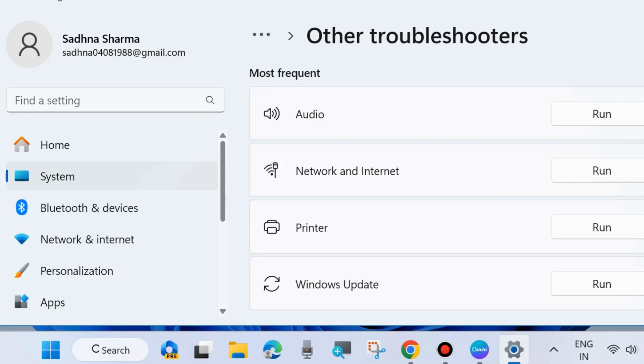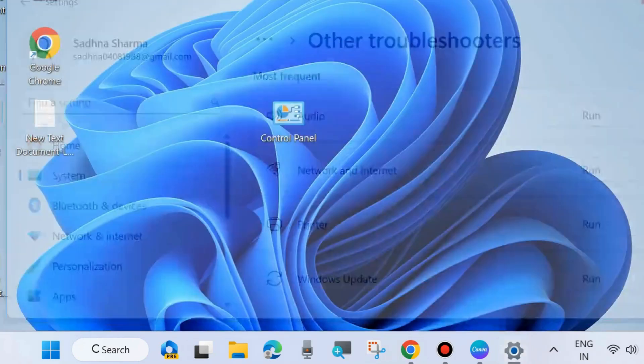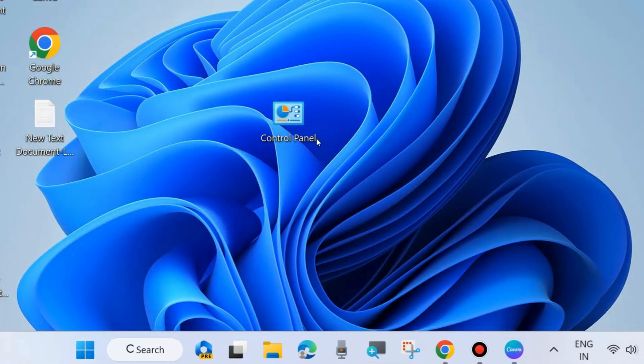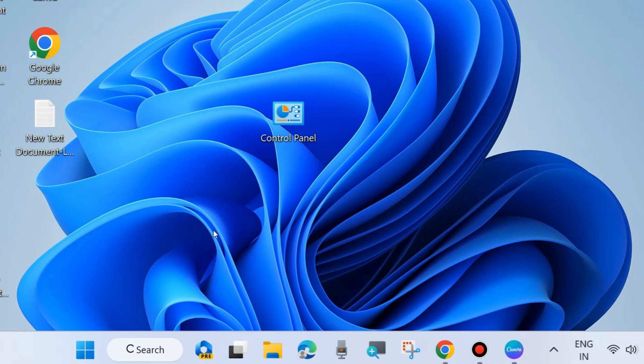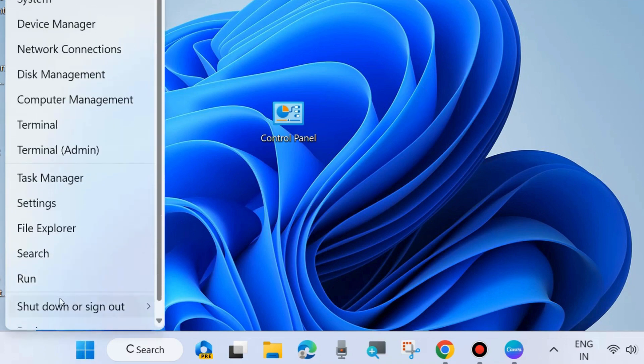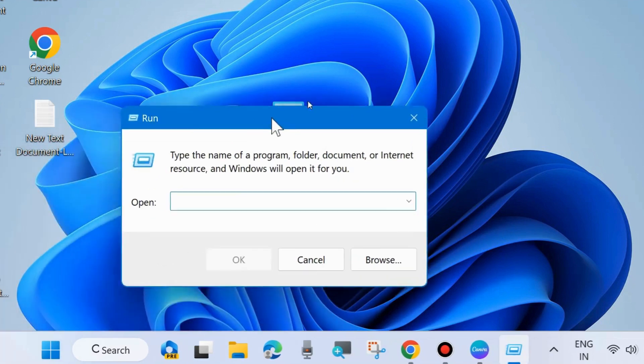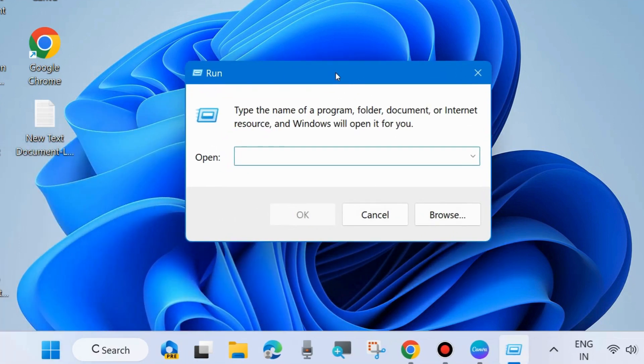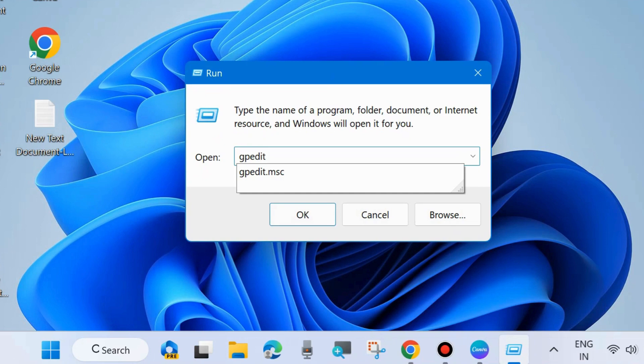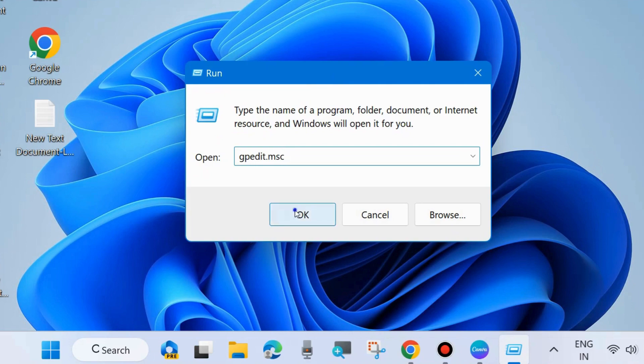Now check whether your error is resolved or not. If not go to the next fixes. Go to run command box again by pressing Win plus R shortcut key and here type gpedit.msc to open local group policy editor in your system. Press OK.